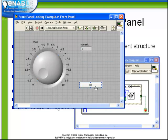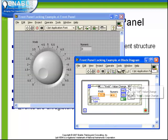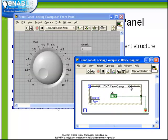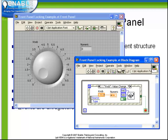If we look at the block diagram code, we see we have an event structure sitting within a while loop. The OK button is being handled to stop the loop, and a value change event on the knob control simply puts the value from the knob into the numeric indicator, and there's a beep function here.